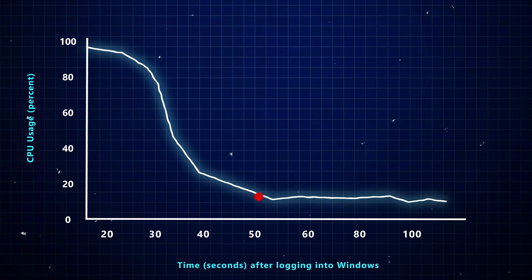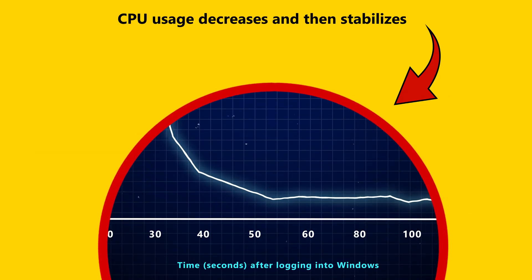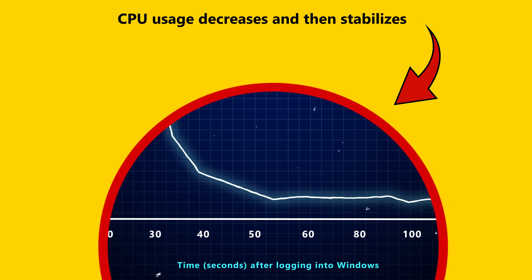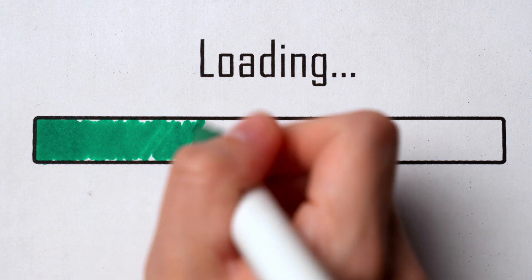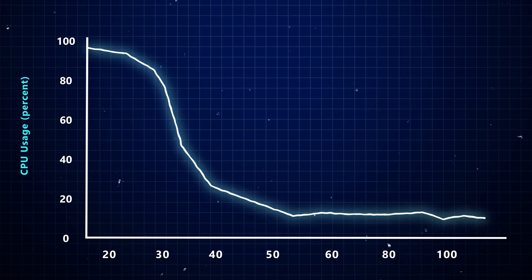After that, the CPU usage goes down and stabilizes when most of the processes and startup apps have started running. Here's your problem: when you have too many startup apps, two bad things can happen.